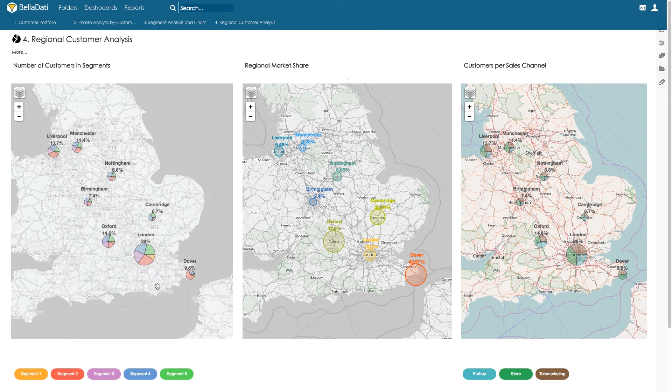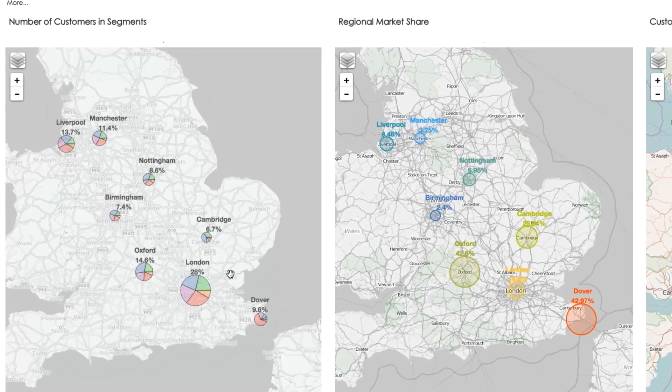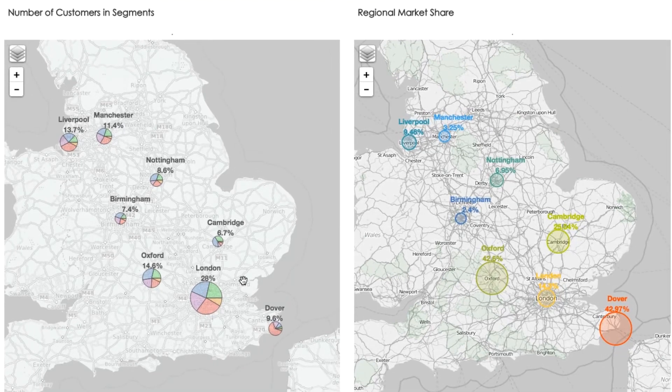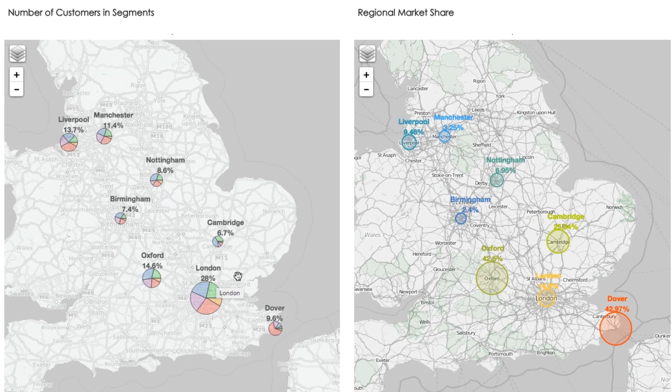We use a pie chart representation by segment and by location. On the left map, we see that in the London area, we have 28% of our customers, and in Cambridge, we have 6.7% of our customers.